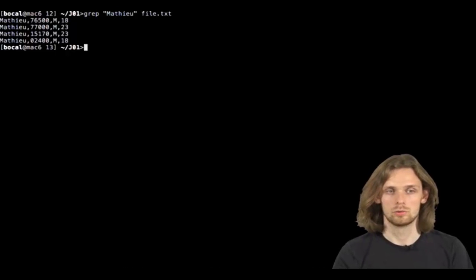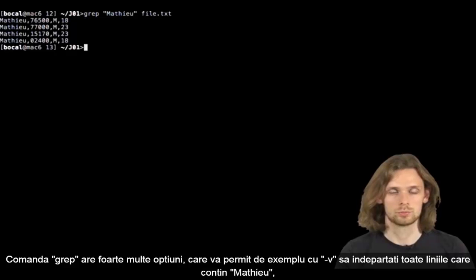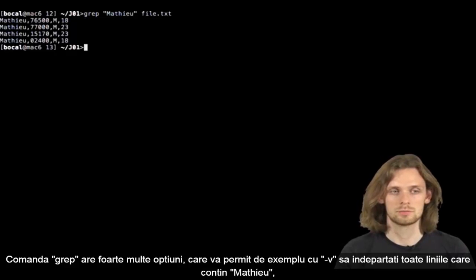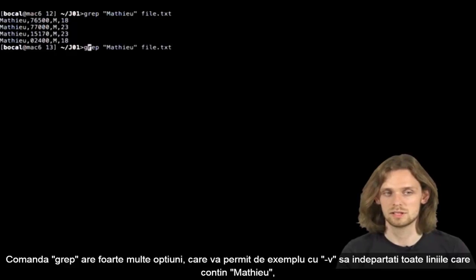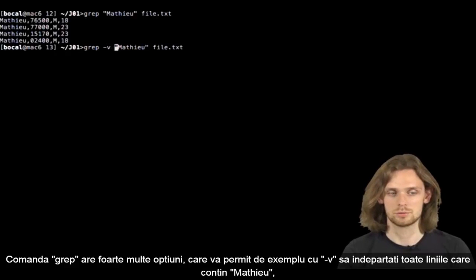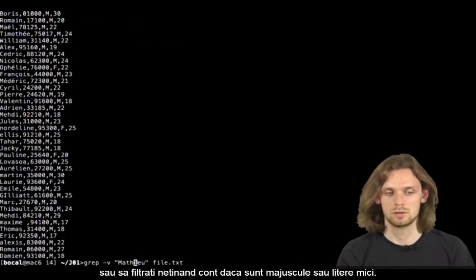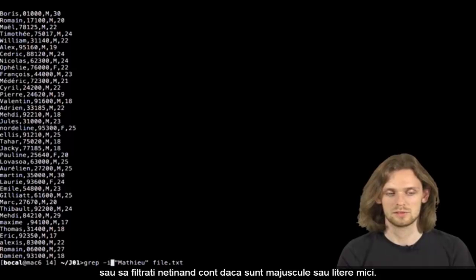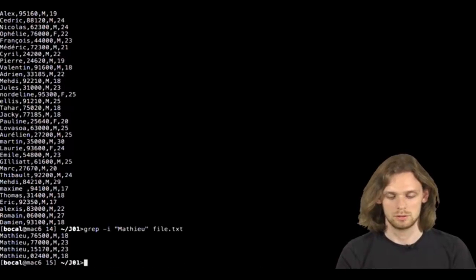Grep has a lot of options. Let's explore a couple. grep -v Mathieu file.txt selects lines that are not matching Mathieu. grep -i Mathieu file.txt performs case-insensitive matching with Mathieu.